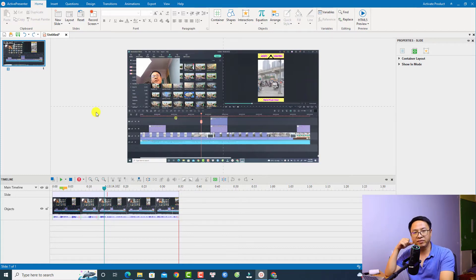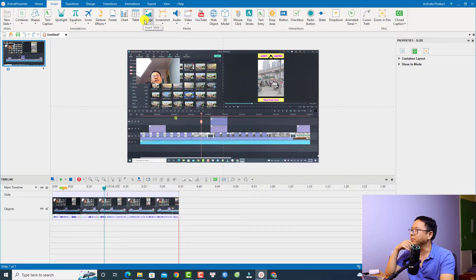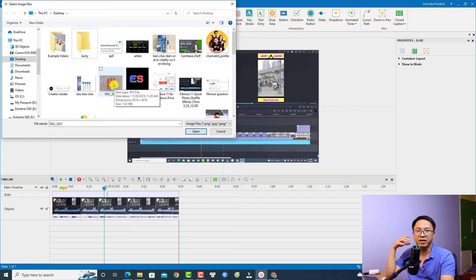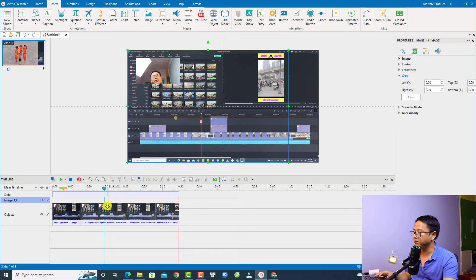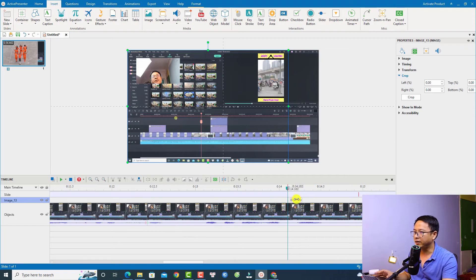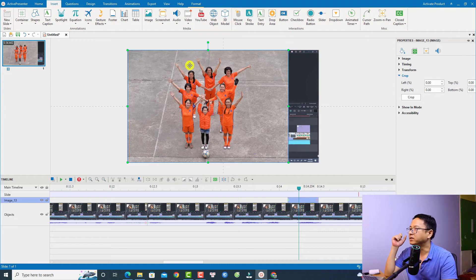That covers cropping for video. You can do the same for an image. For example, insert an image — click here, use this image as an example, and double-click to insert it. The image will be added to your video. Now let's straighten out the timeline and extend the duration of the image.